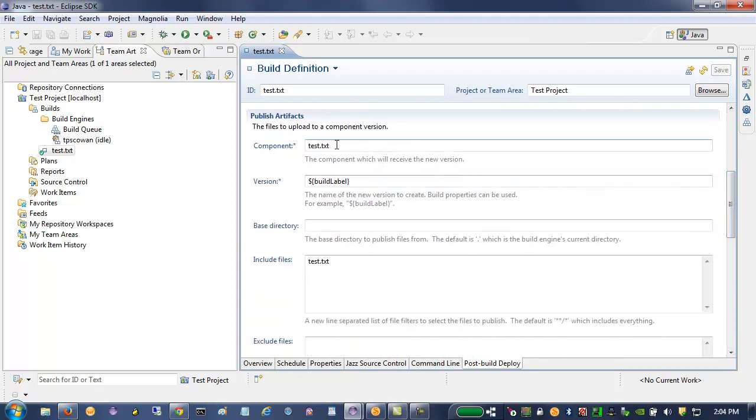And then I want to upload into an IBM UrbanCode Deploy component named test.txt and create a new version with the same label as this build. And I want to publish this particular file that I've just generated from the command line.